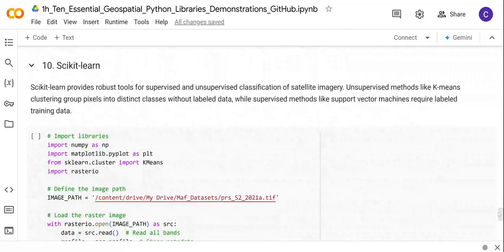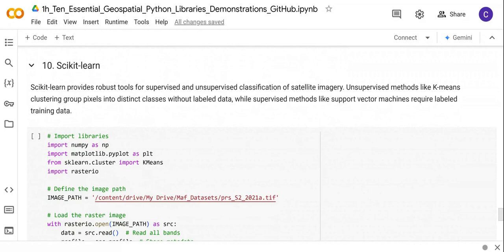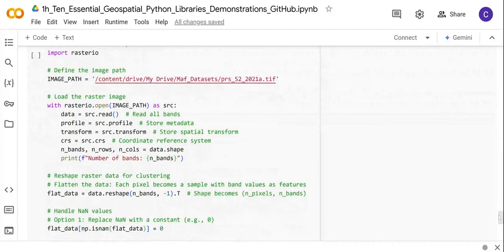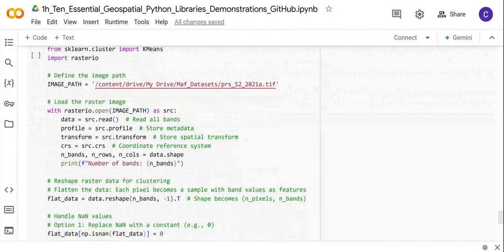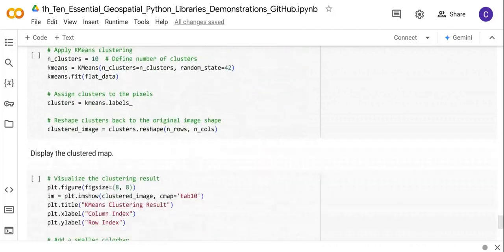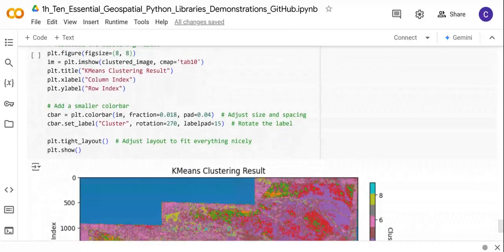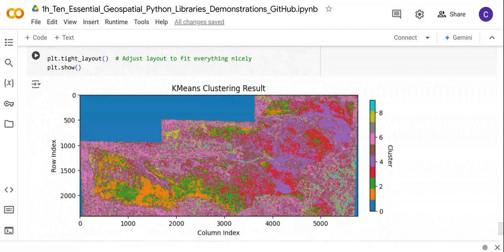Finally, we have Scikit-learn. Scikit-learn is very important because it provides important tools for supervised and unsupervised classification of satellite imagery. For unsupervised classification we have methods like K-means, which I illustrate here. For supervised classification, we have many machine learning algorithms available, for example Support Vector Machines, Random Forest, K-Nearest Neighbors, and so forth. Here I'm just showcasing an example using K-means for unsupervised classification because I don't have any training data. If you run this code, you are going to get your classified map based on the K-means clustering algorithm.